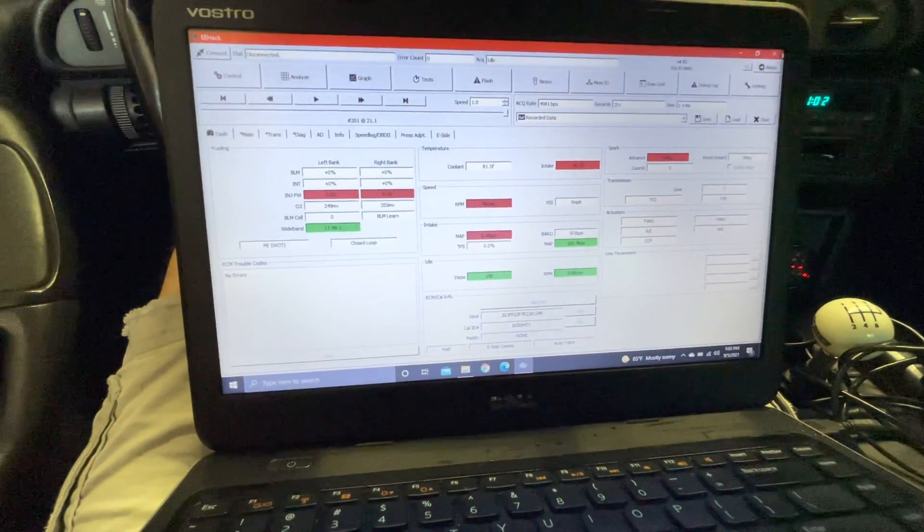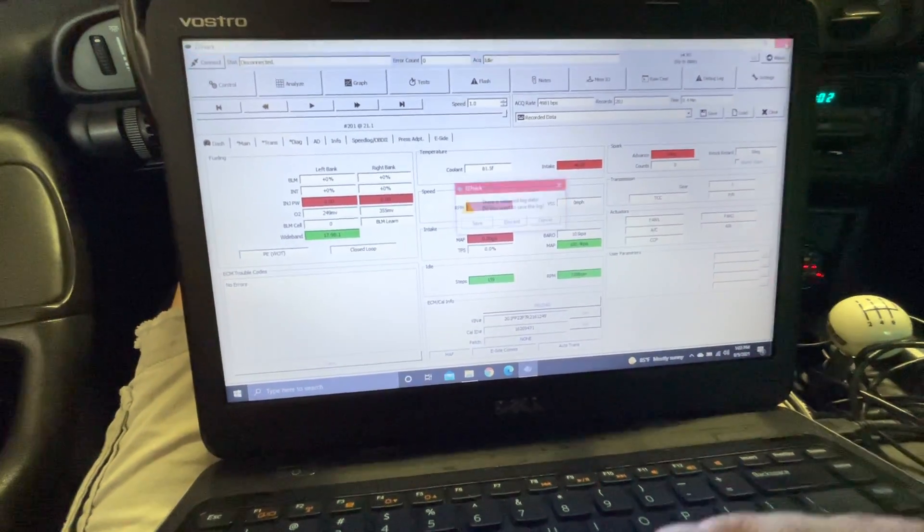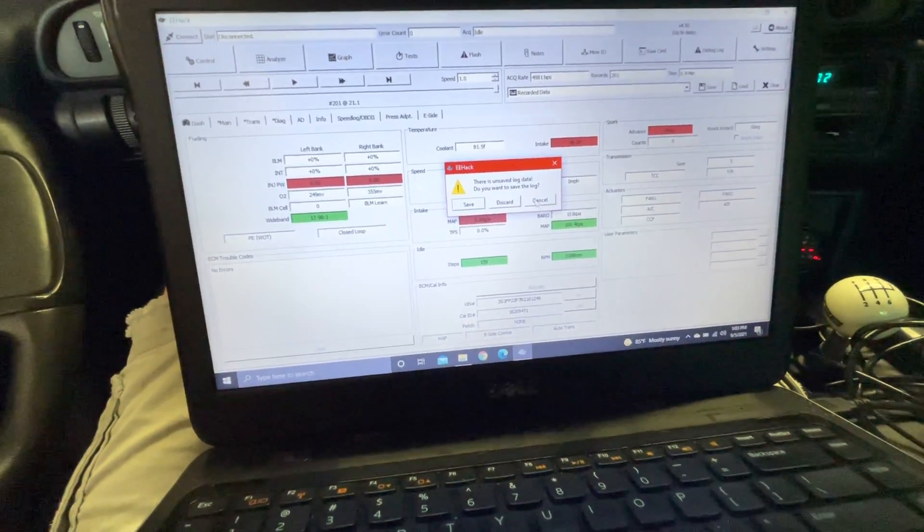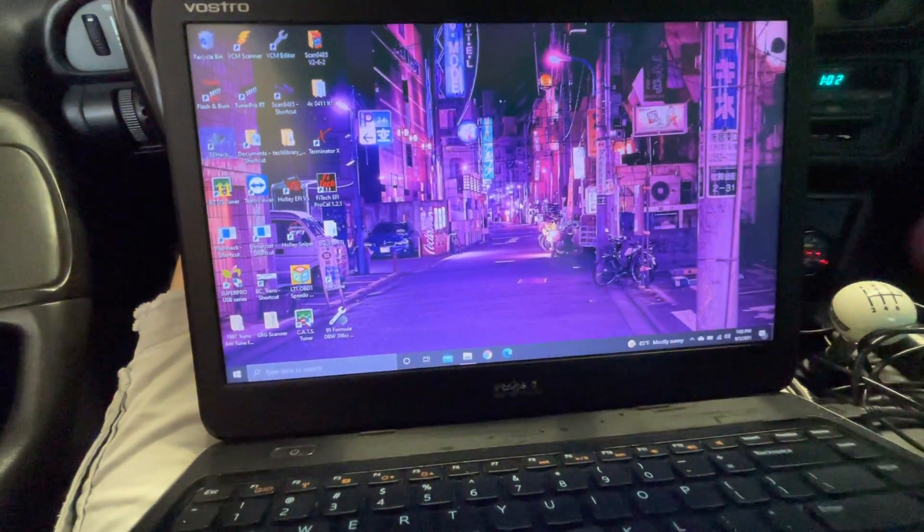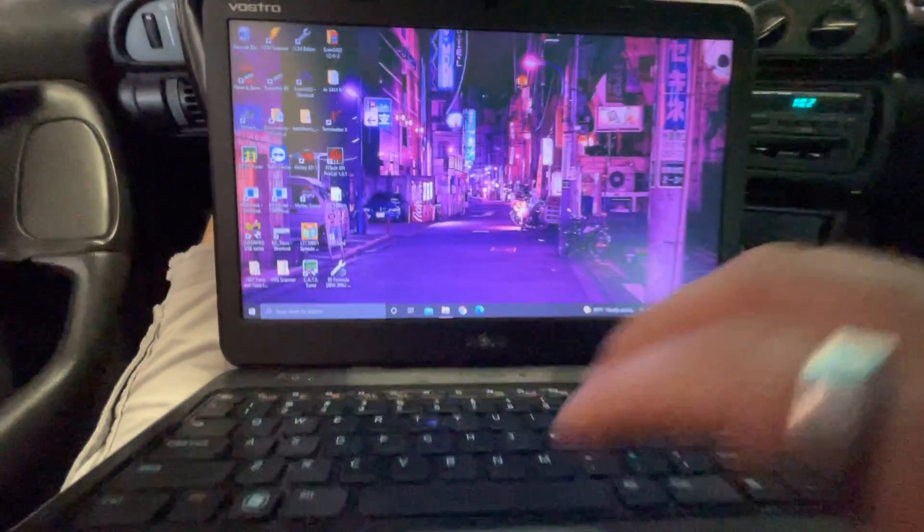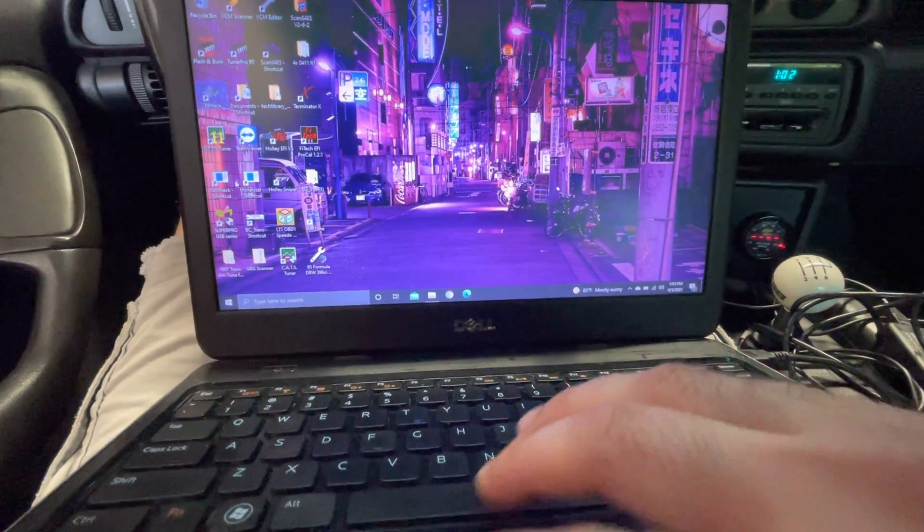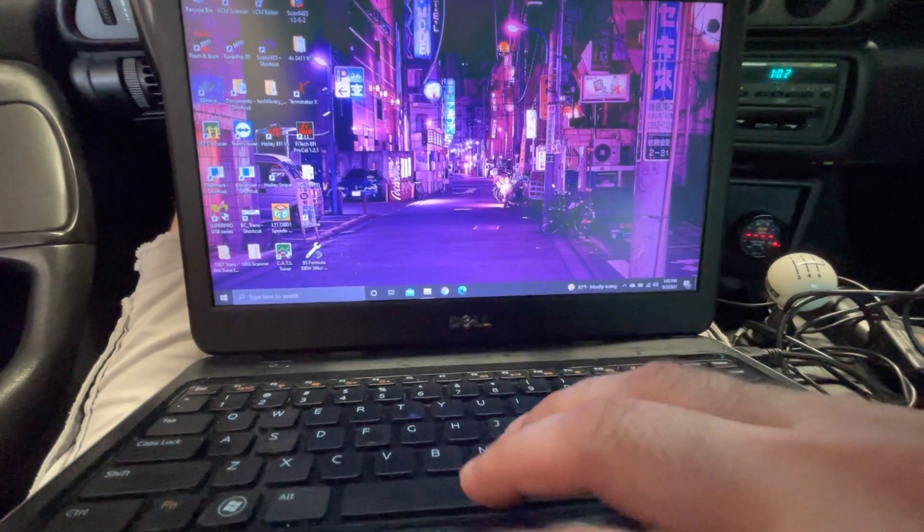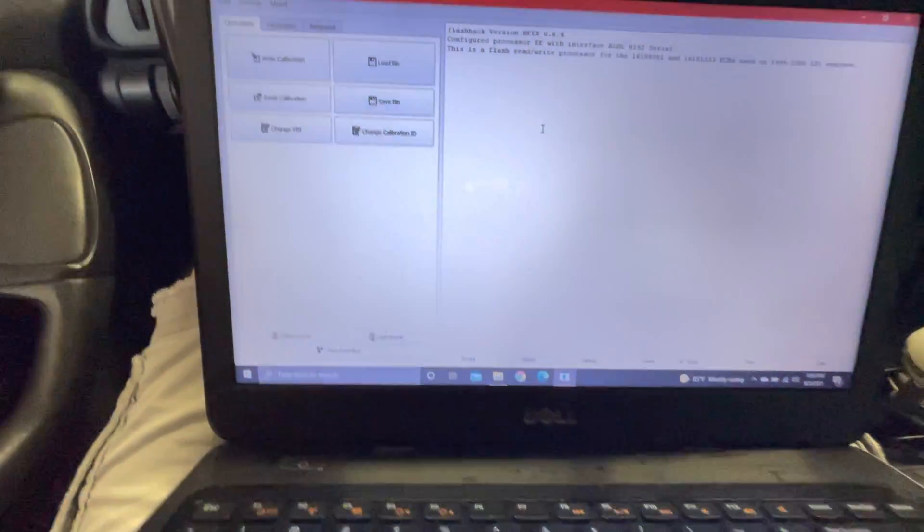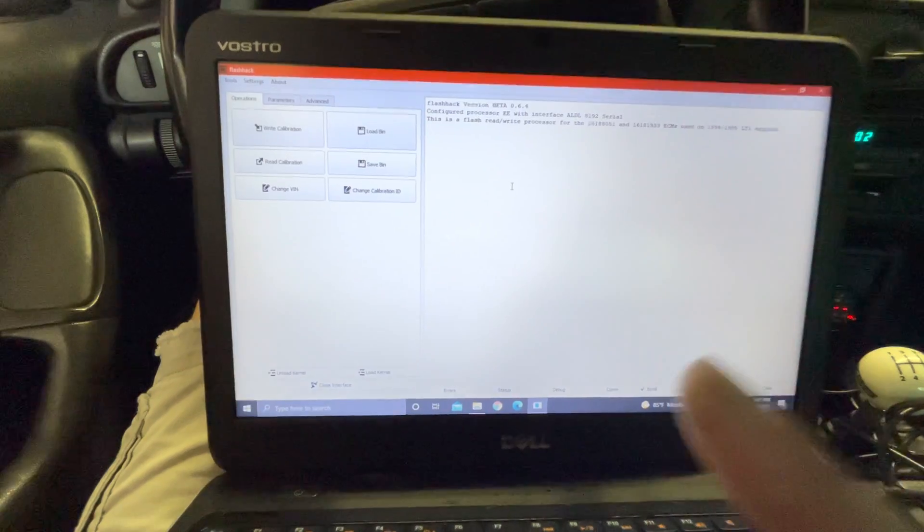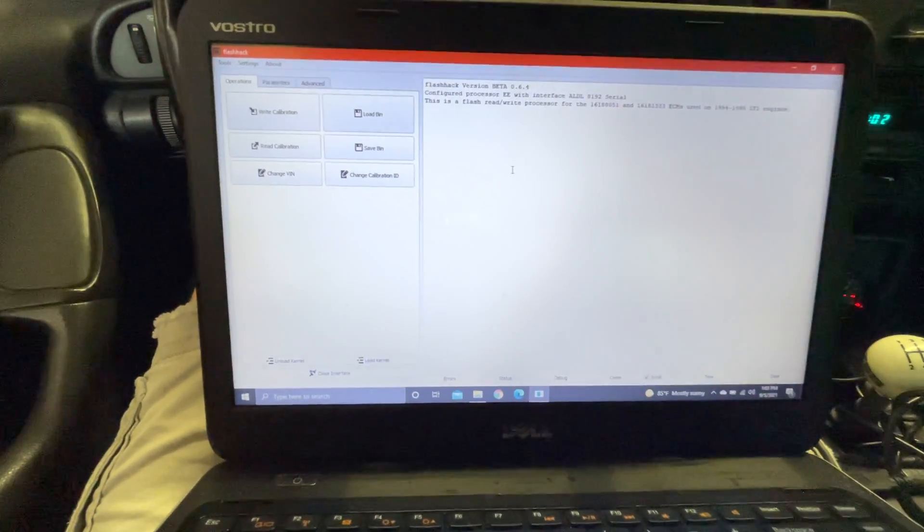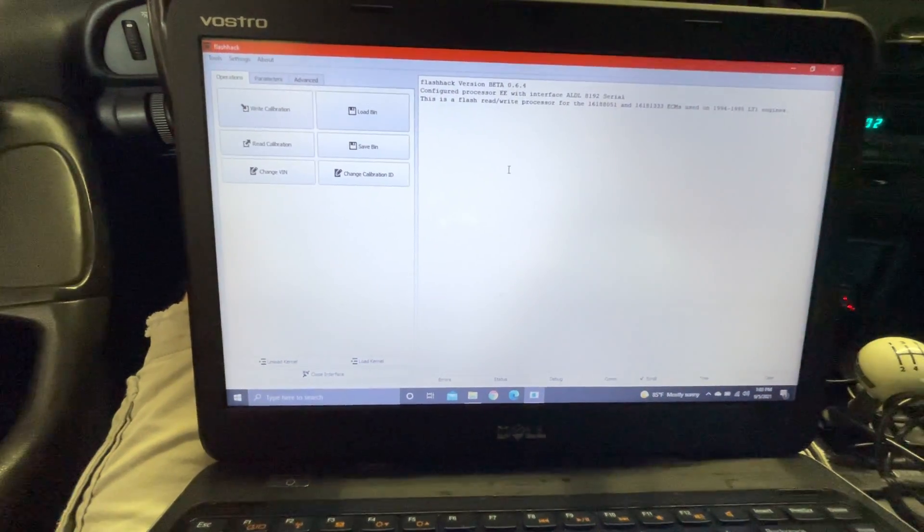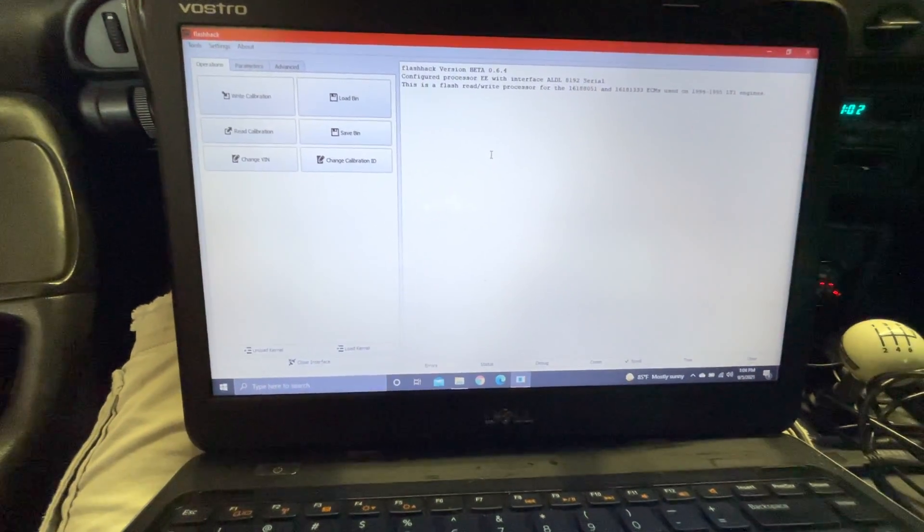I can go ahead and safely say that FlashHack is going to work. So again, that's how you do FlashHack right there. If you have any questions or comments, please feel free to ask. Thanks.